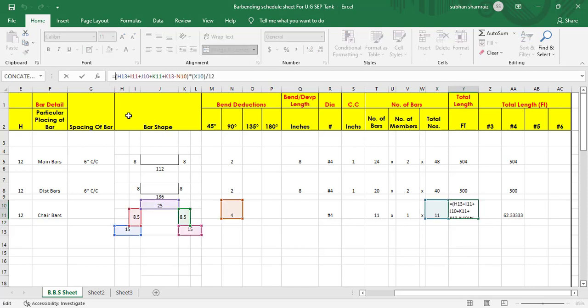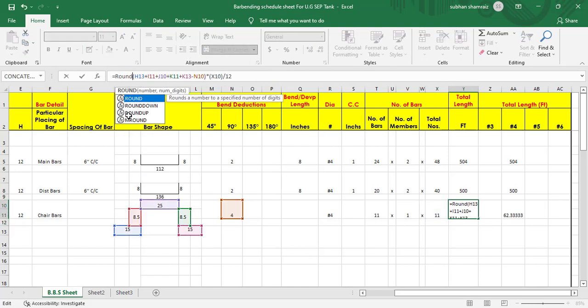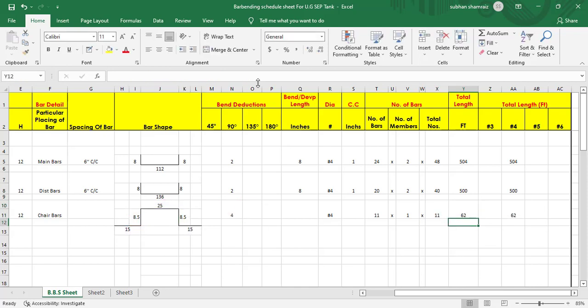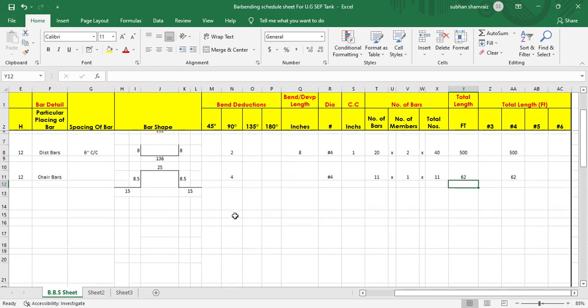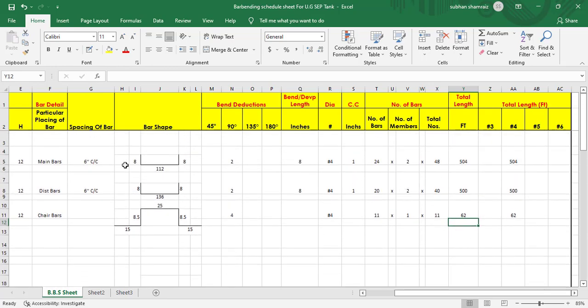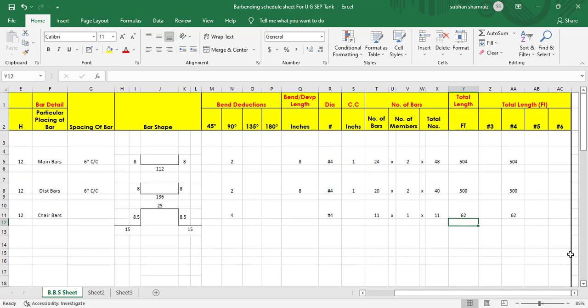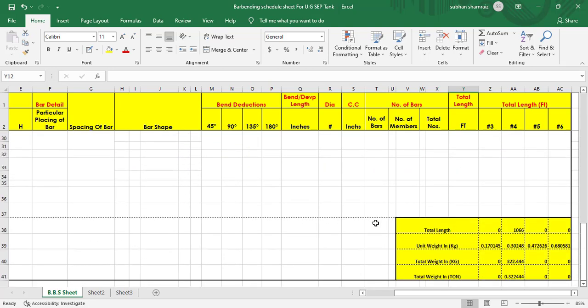Let's apply a ROUNDDOWN formula — start bracket, comma, close bracket — hit enter, and we get 62 feet as the total length of chair bars. So we have found the main bars, distribution bars, and the chair bar. Hope you really understand this session — see you in the next one.